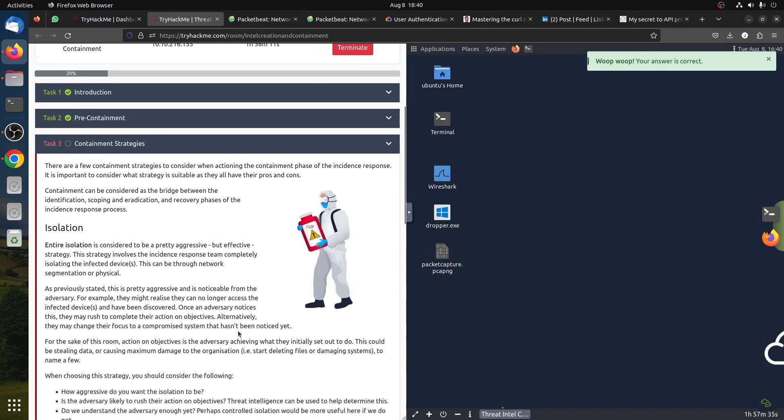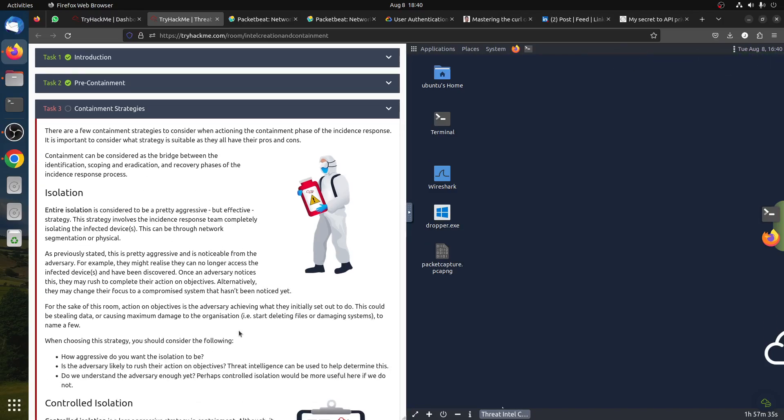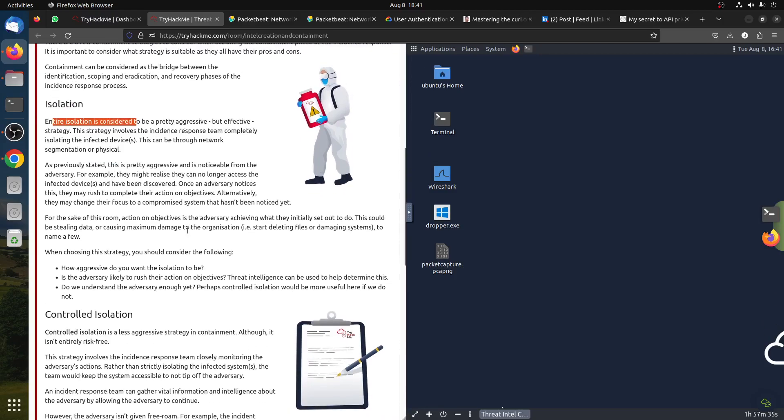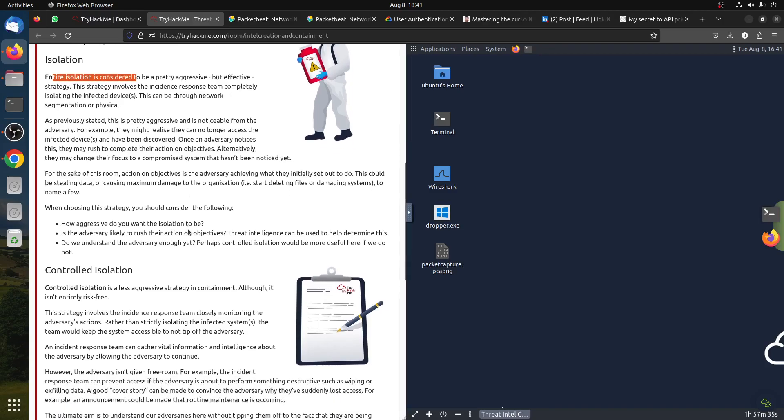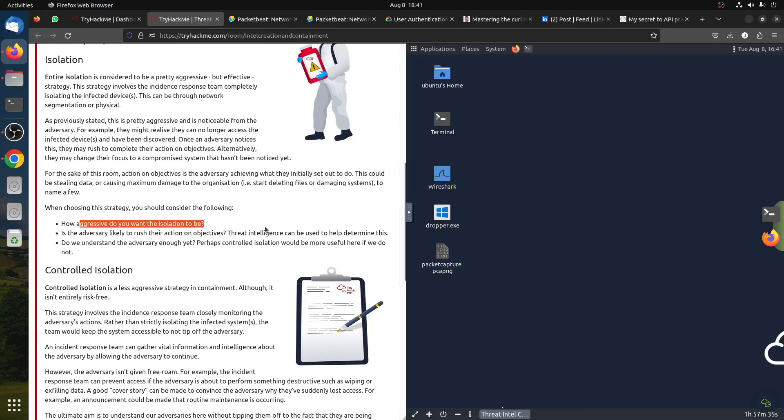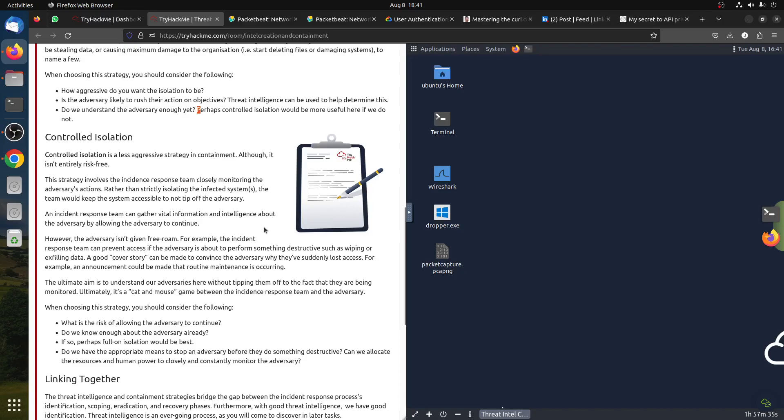Containment strategy - now when you have a threat in your system, for example you have an alert or hacking or something, the first thing is you have two options here: full isolation or entire isolation of the whole system. Basically, when choosing this strategy you should consider how aggressive do you want isolation to be, how likely the threat is to be detected, do we understand the adversary enough yet. Because if you isolate everything, the adversary will know and they might jump to another system or make things faster and become more negative on you.